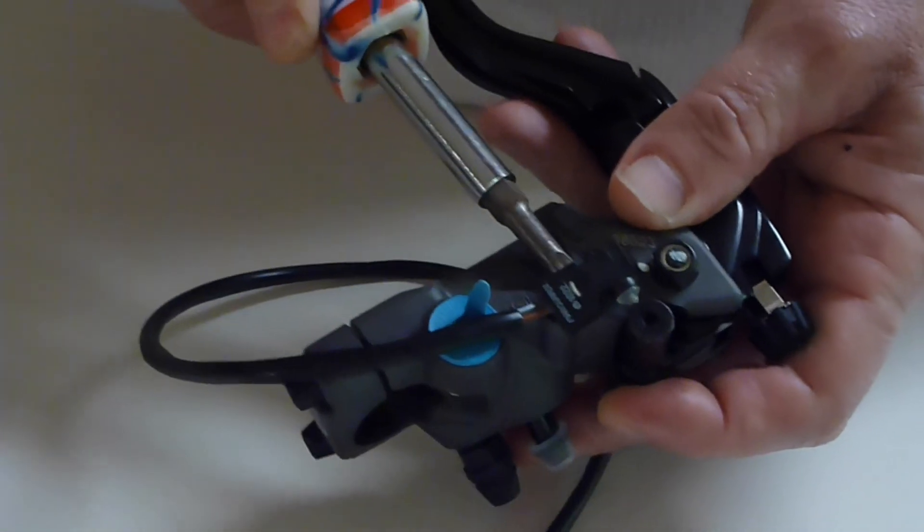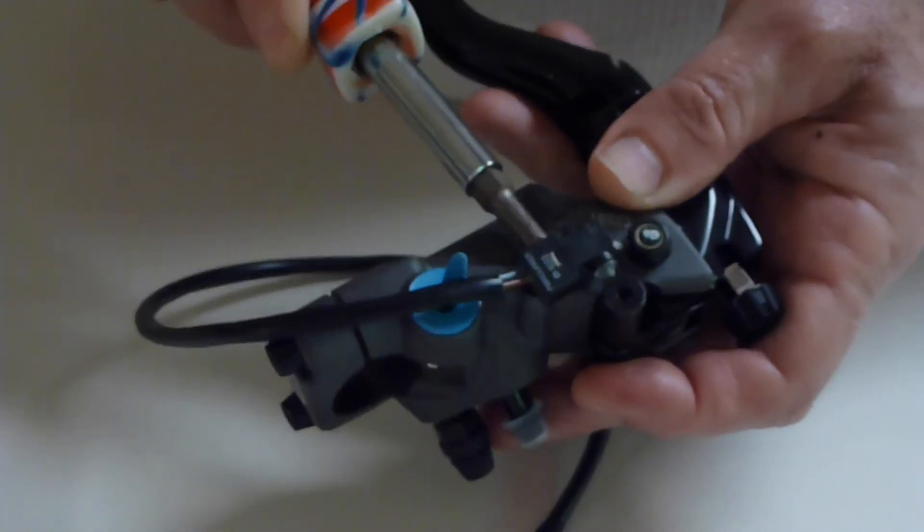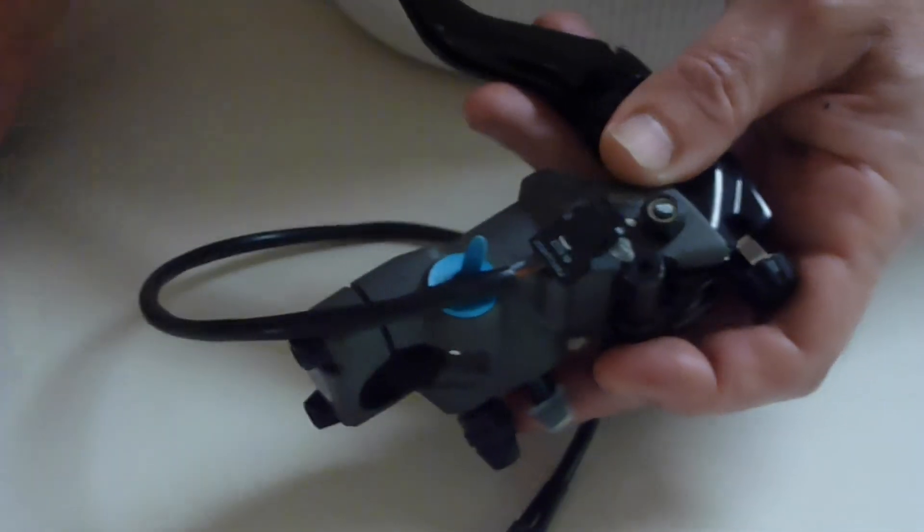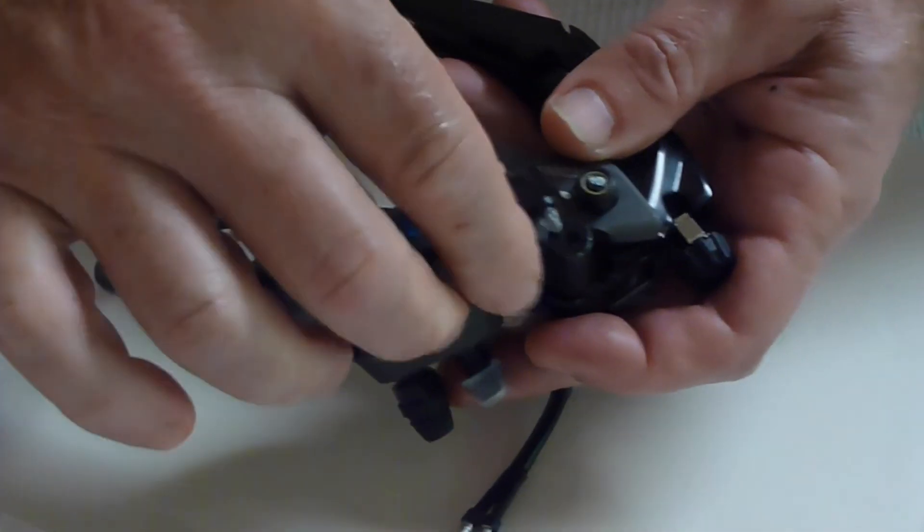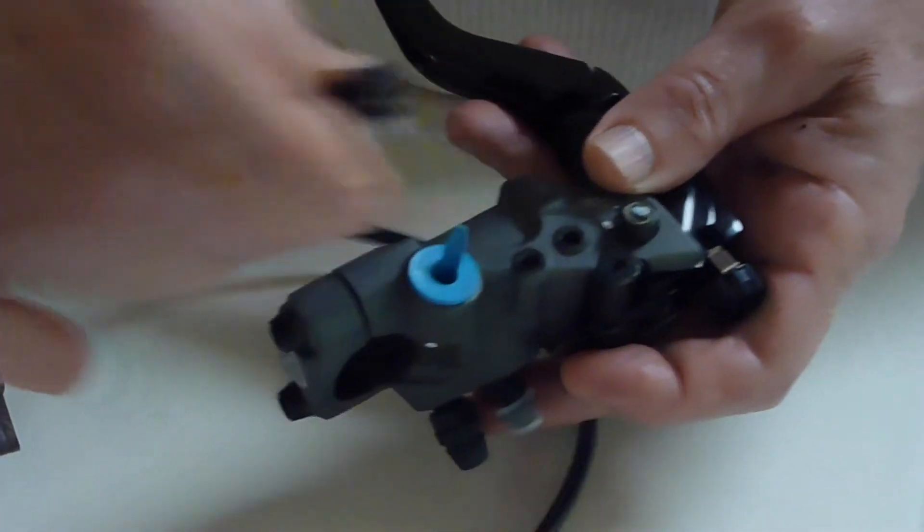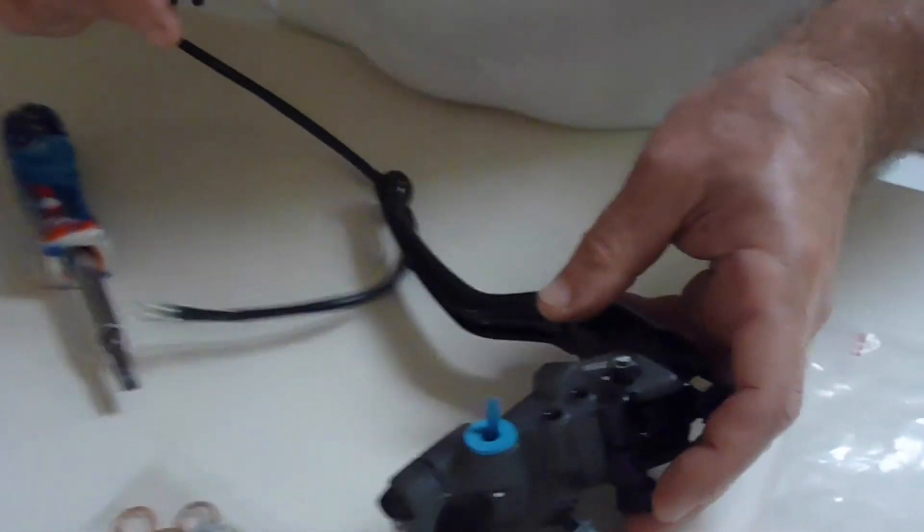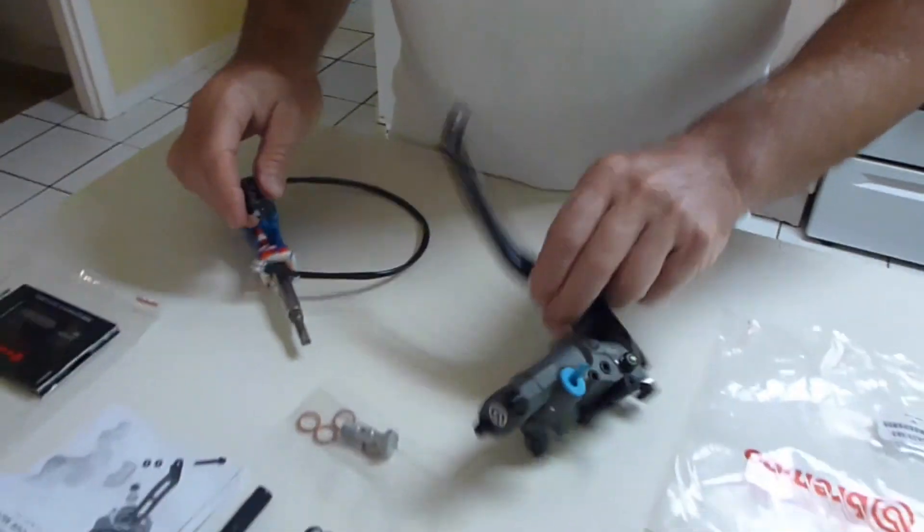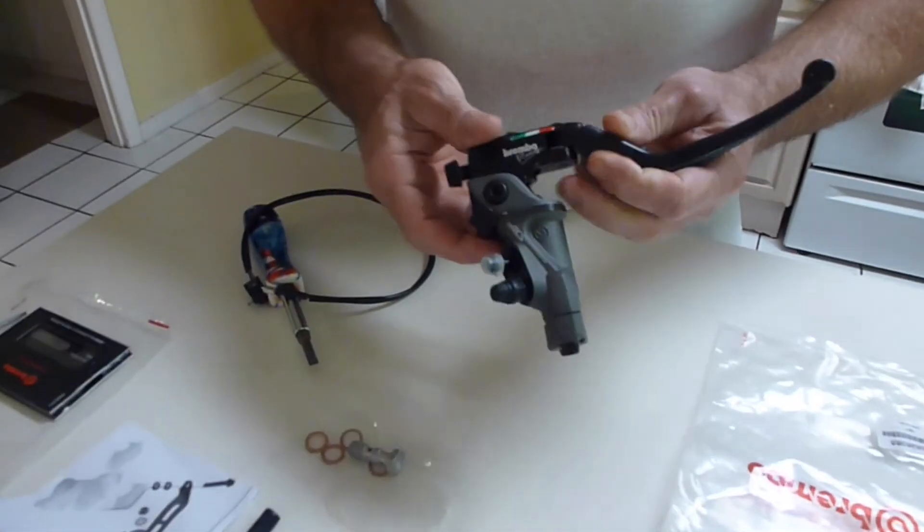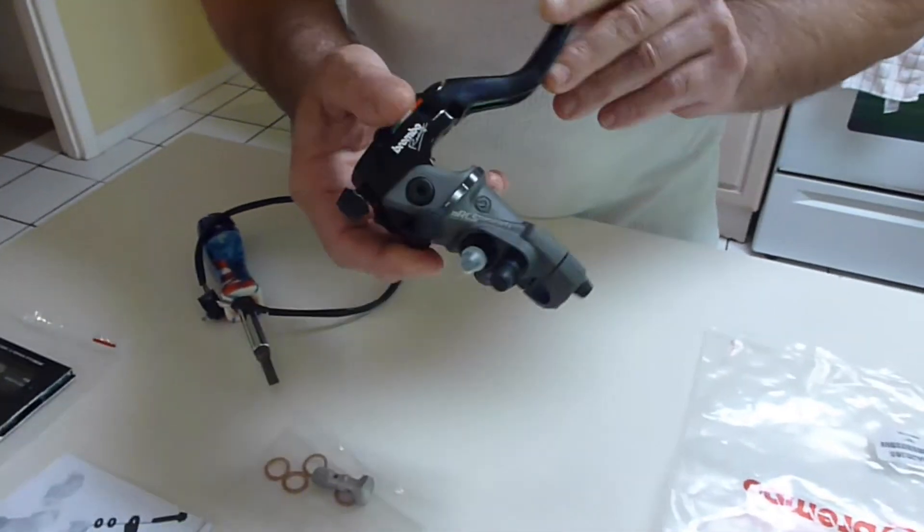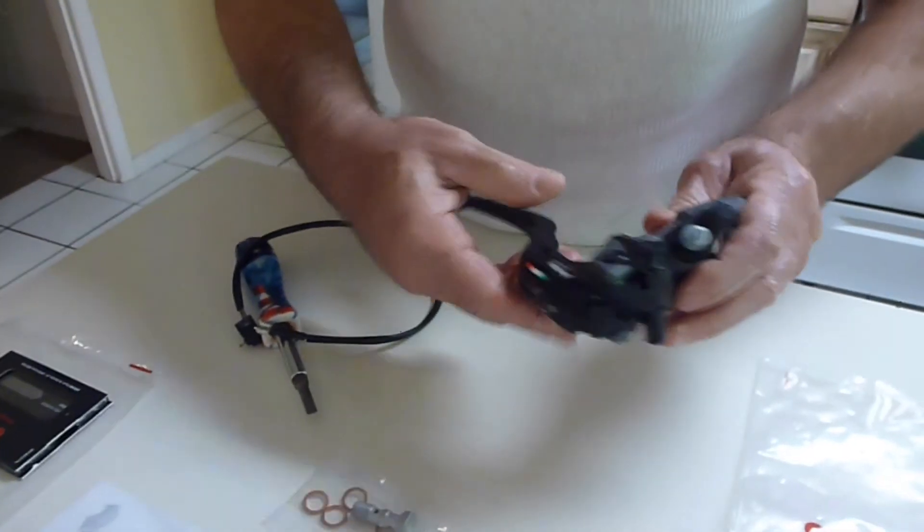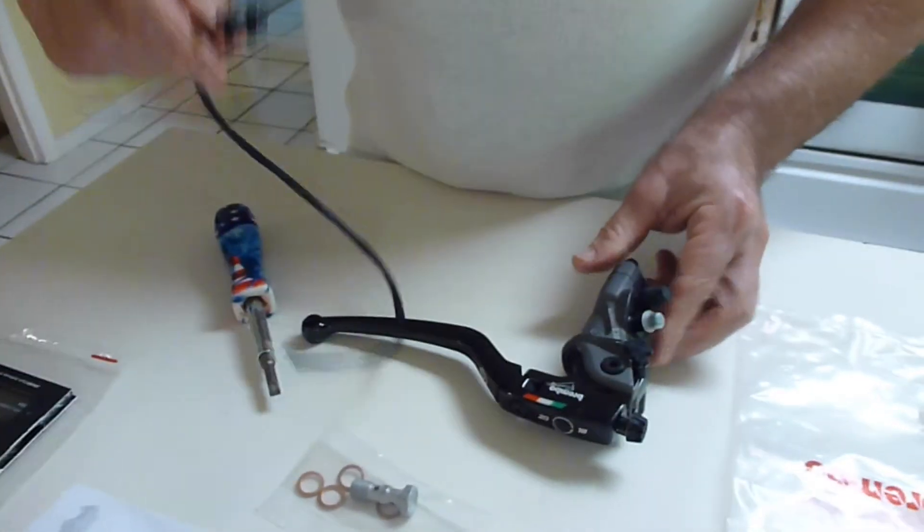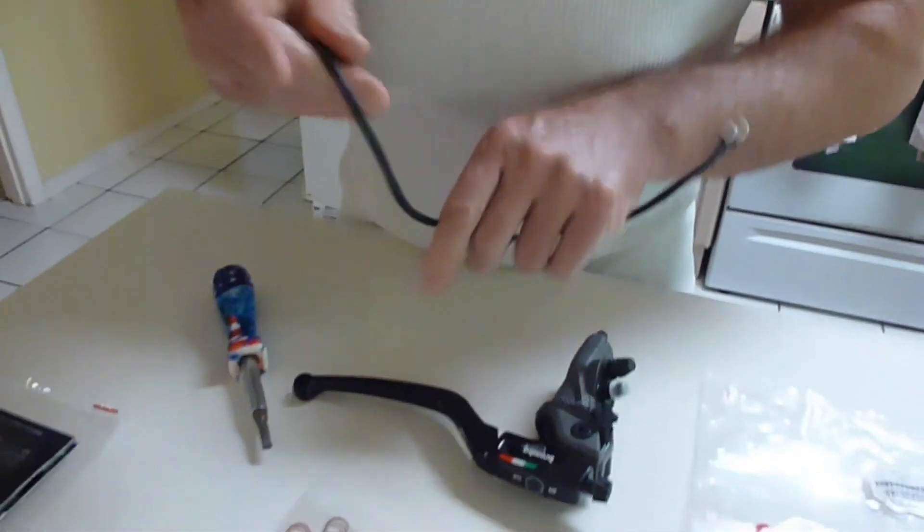put it underneath, pry a little bit left and right, and the switch comes out. That's it. Save the switch for when you need it.